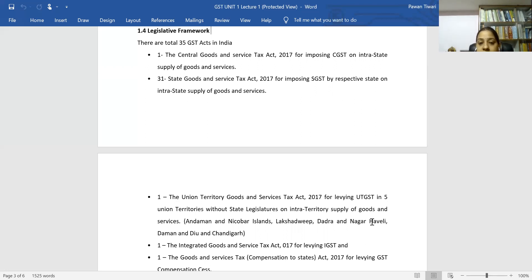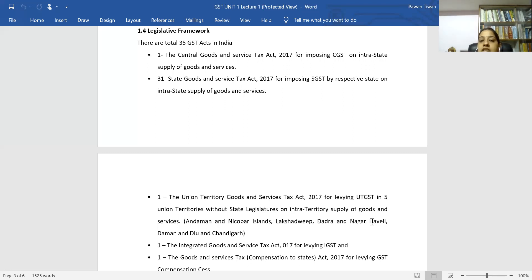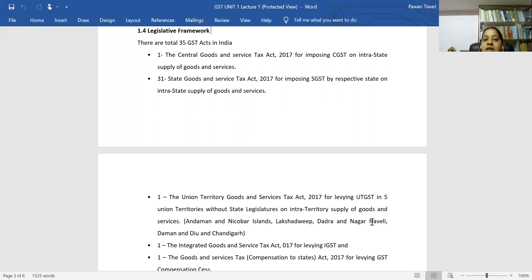For union territories, the Union Territory Goods and Service Tax Act 2017 applies UTGST on intra-territory supply of goods and services, covering five union territories without state legislatures: Andaman and Nicobar, Lakshadweep, Dadra and Nagar Haveli, Daman and Diu, and Chandigarh. Since these territories do not have state legislatures, SGST is not imposed; instead, UTGST is levied as per the UTGST Act 2017.